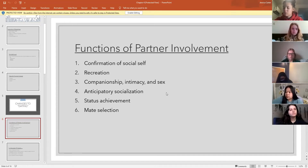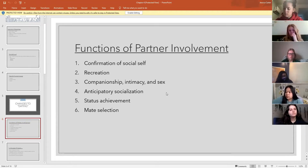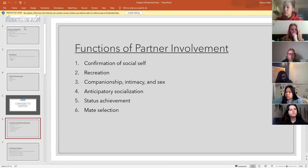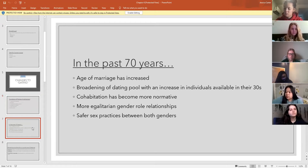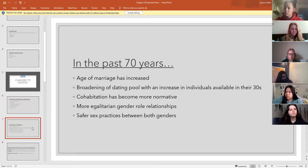At a very basic level, mate selection is how we as a species procreate — dating someone regularly could lead to marriage, which could eventually lead to reproduction. You certainly don't have to have all those pieces in place, but that's one of those stereotypical societal functions of dating relationships and partner involvement.